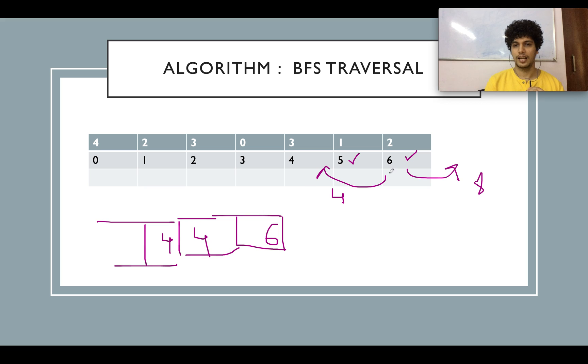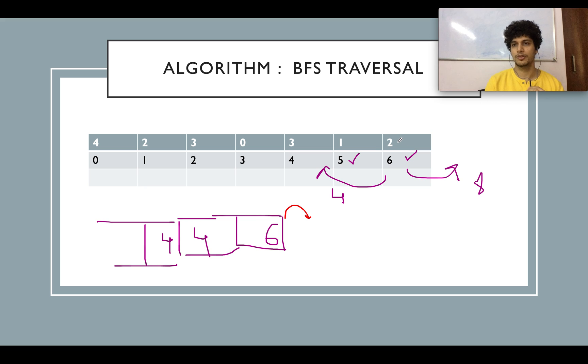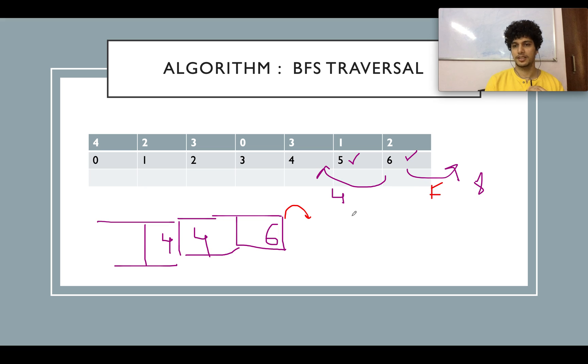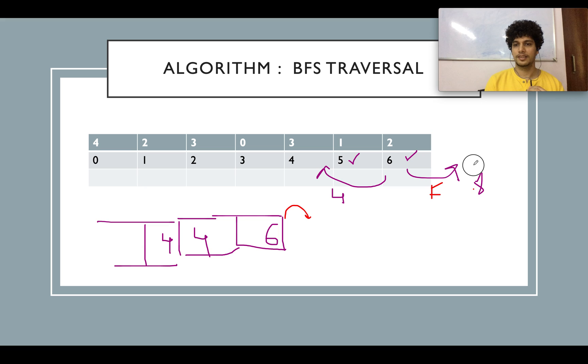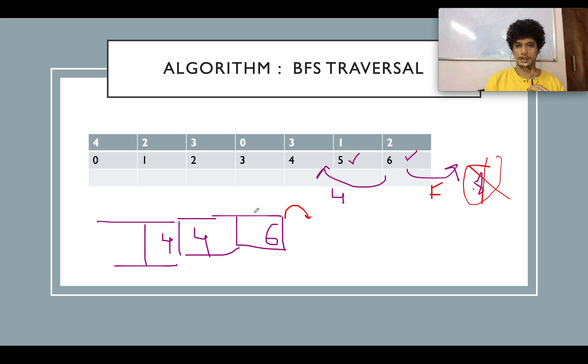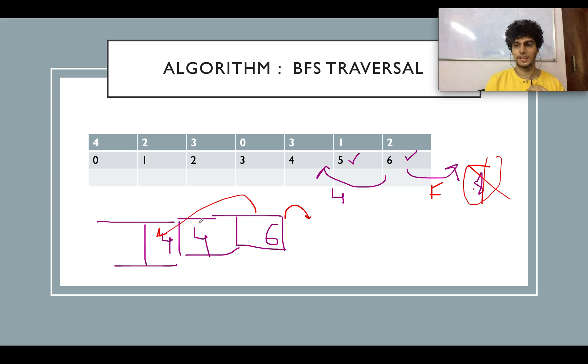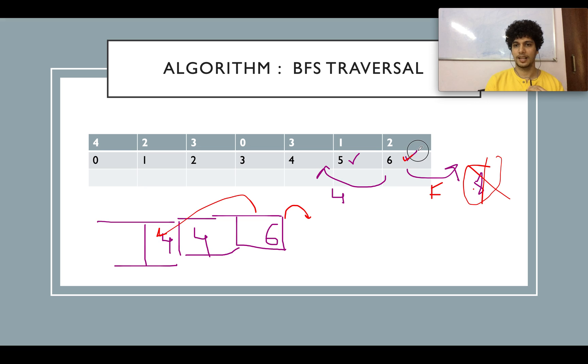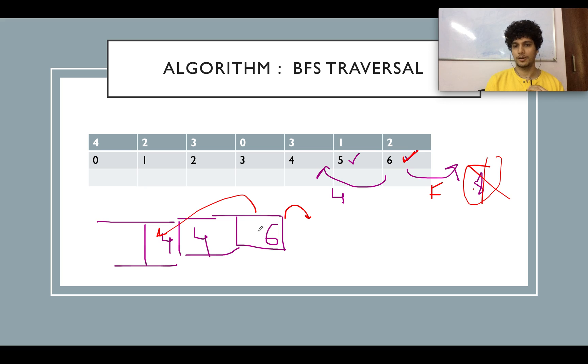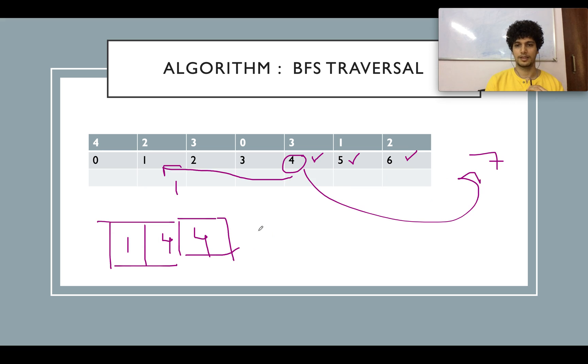You popped out 6. You checked whether the number is equal to 0 or not. It's not. You calculate the forward index which is 8 and the backward index which is 4. Since 8 is beyond the limits you ignore this. You add 4 again in the queue since it's not yet visited and mark 6 as visited. You simply pop it out.